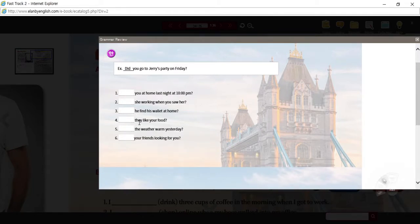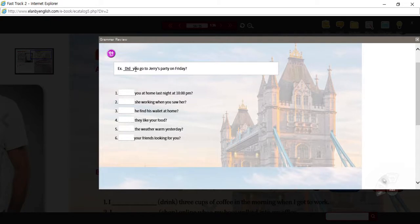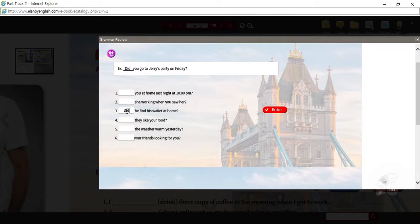So you go to Jerry's party on Friday — the answer might be I went to Jerry's party on Friday, but what about the question? Did you? Same thing with number three: I found his wallet at home — that's a statement. The question needs the auxiliary verb 'did.' We're using past tense — with past tense questions, the auxiliary verb is in the past tense, but the action verb stays in the present tense.